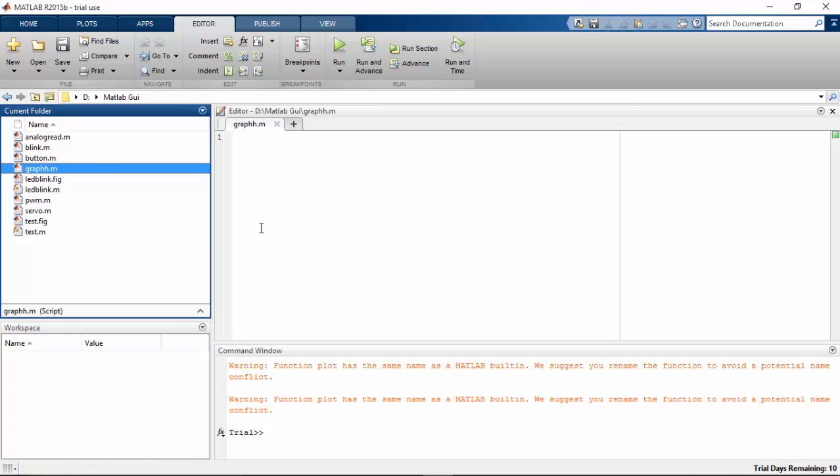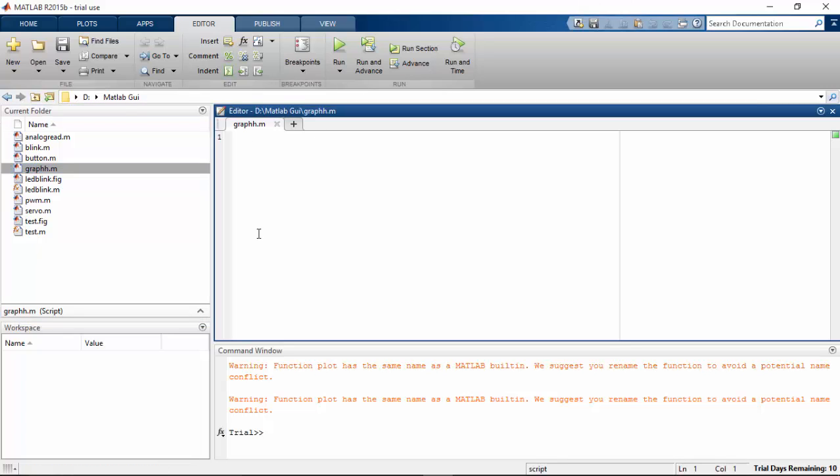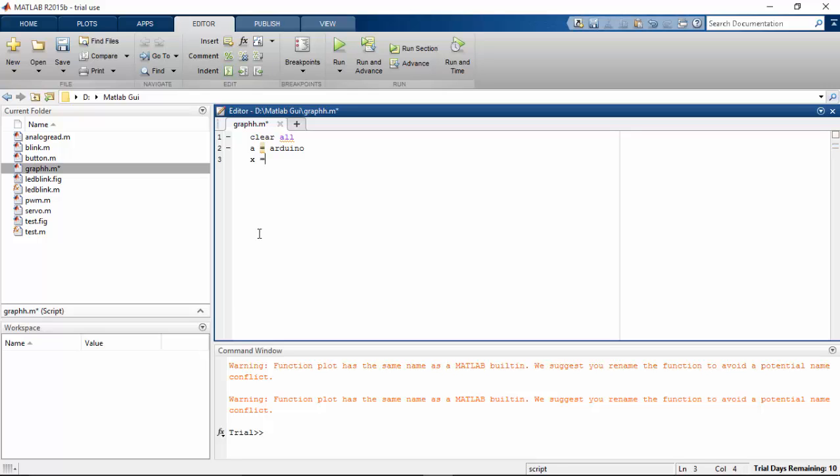So I rename this and I'm gonna type my program. First I have to clear all the data that is previously occupied in my MATLAB memory. I'm going to assign my Arduino Mega to the A variable. I'm also declaring a value here. It's equal to 0.